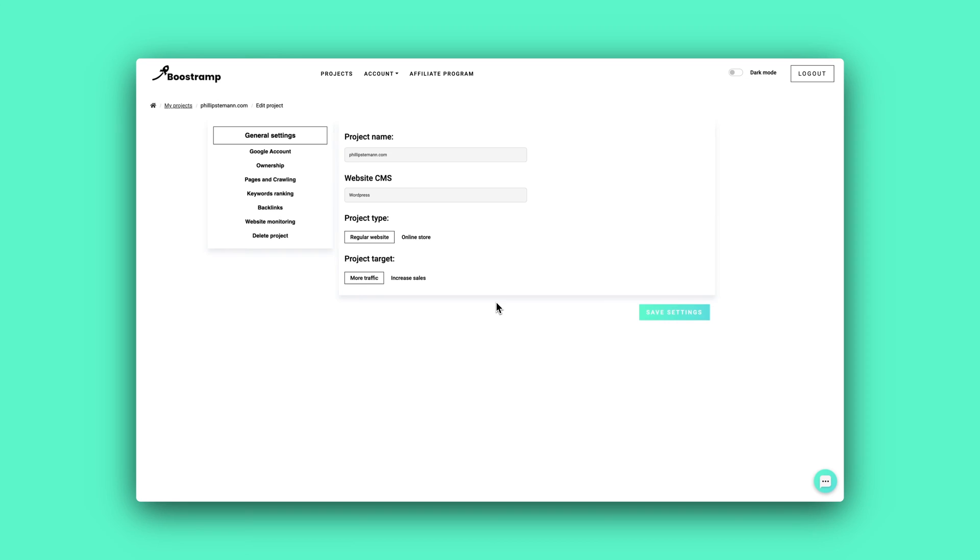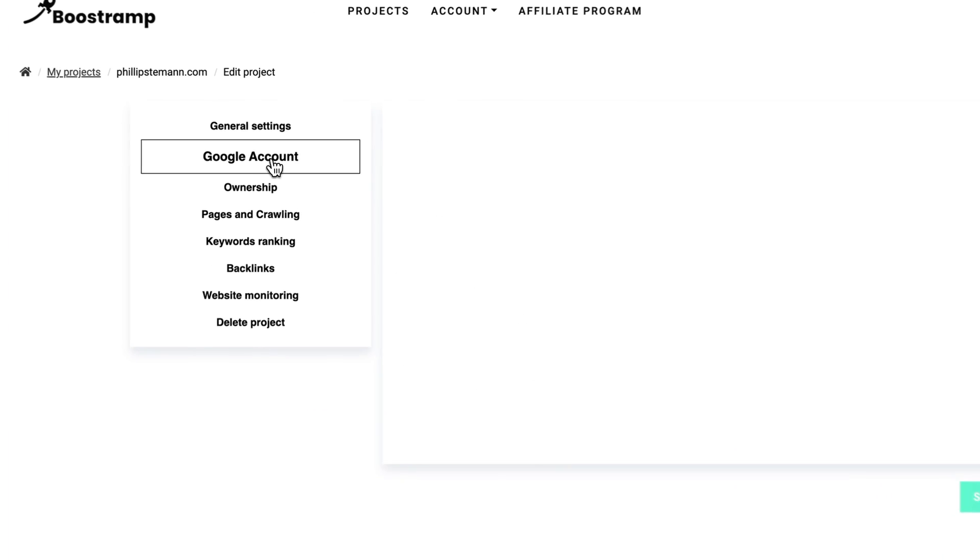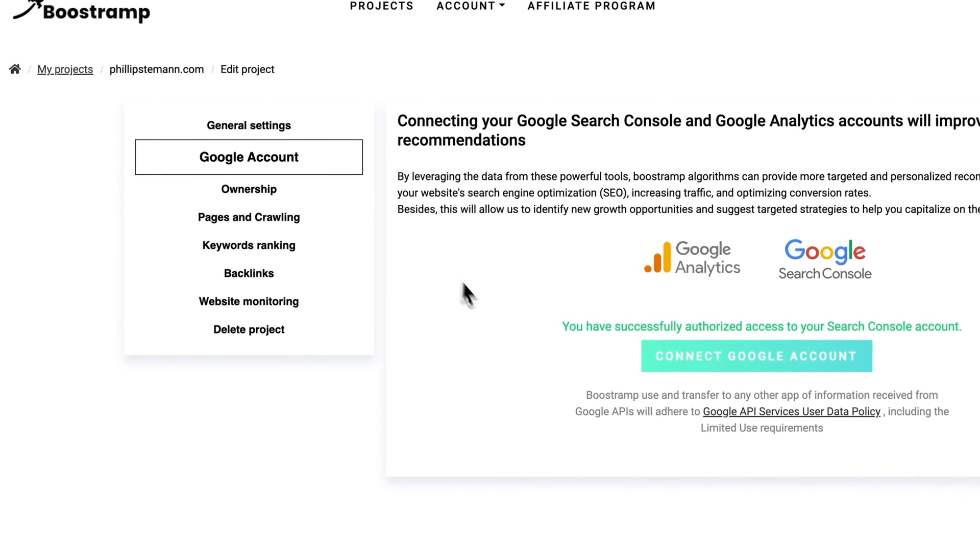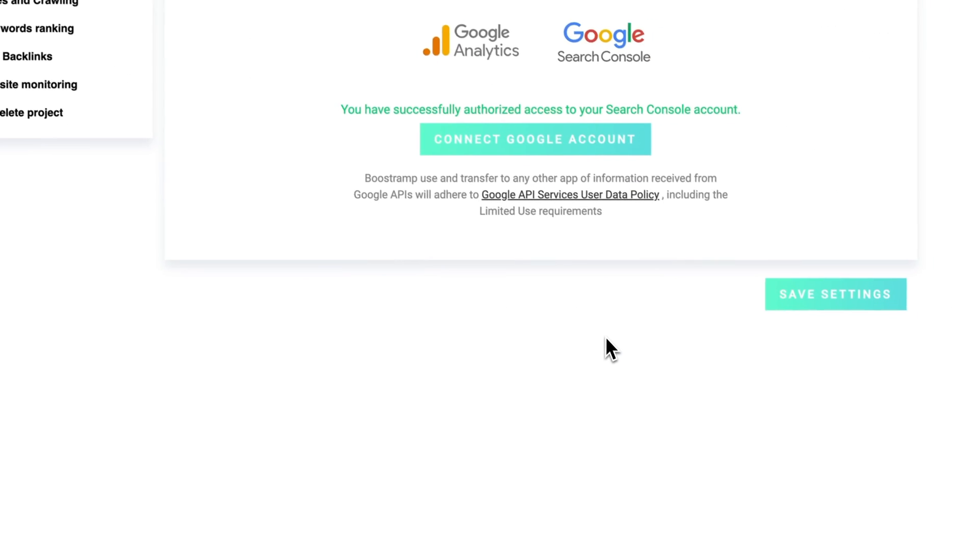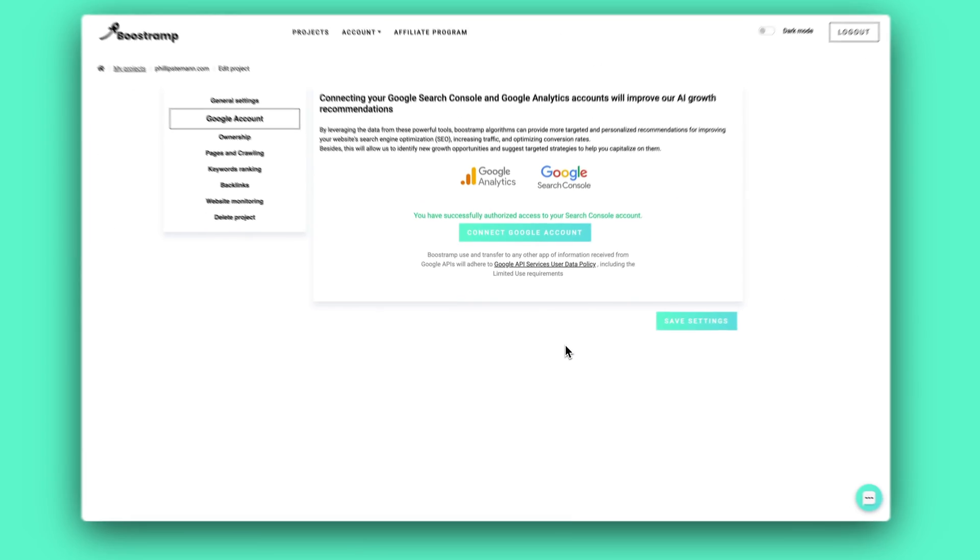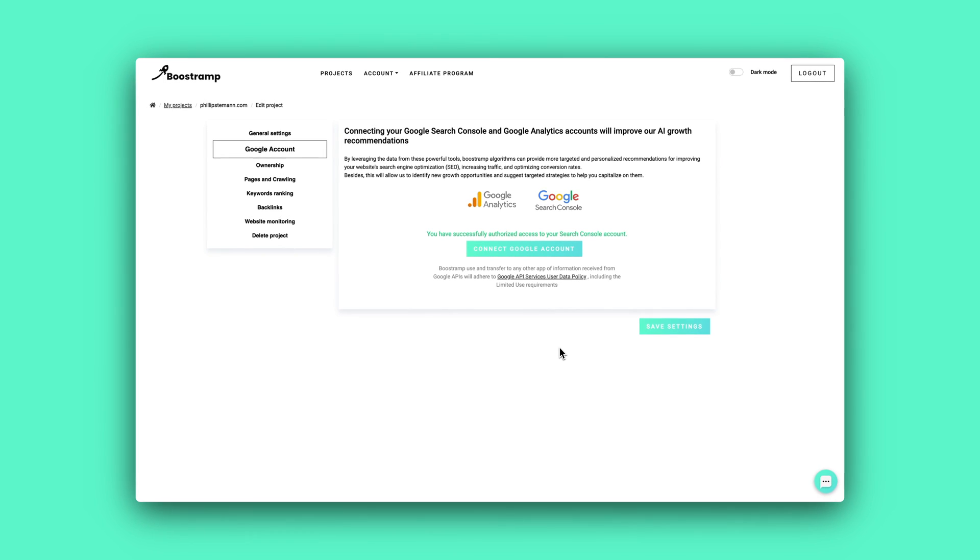So let's dive in and let's start with the technical tasks, because once you sign up for Bootstrap, you need to integrate your Google Search Console and your Google Analytics. And then based on this and the data that Bootstrap gets from crawling your website, you get a lot of growth opportunities and you get technical tasks.